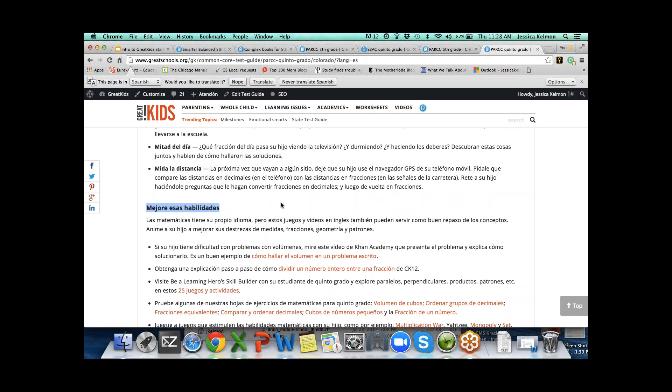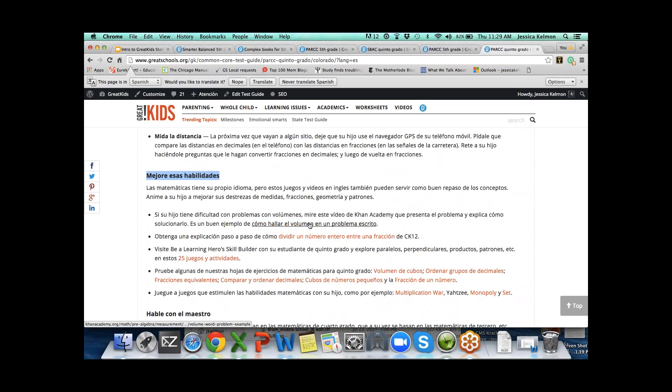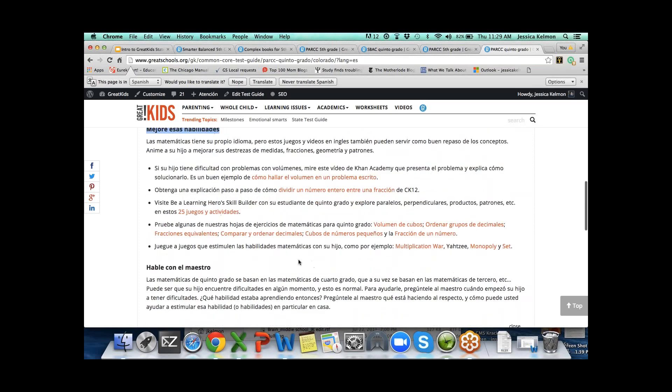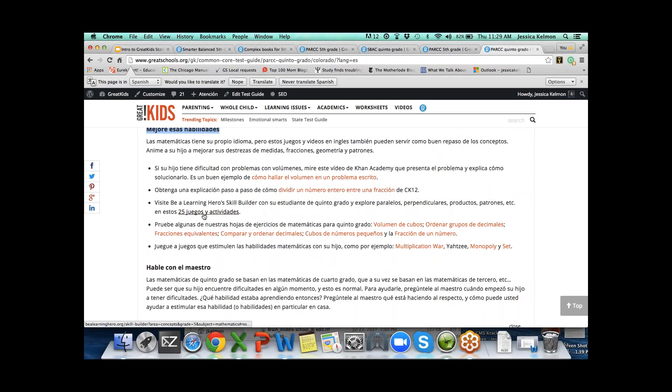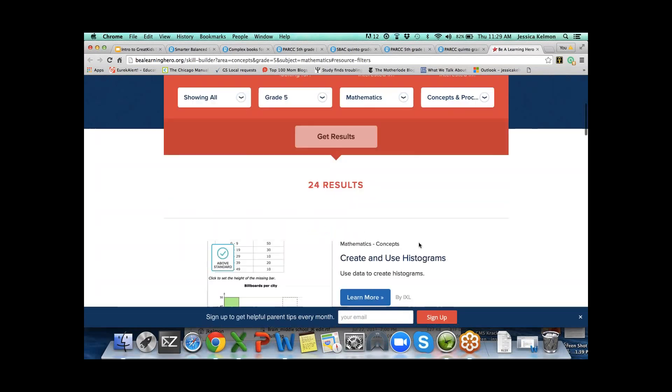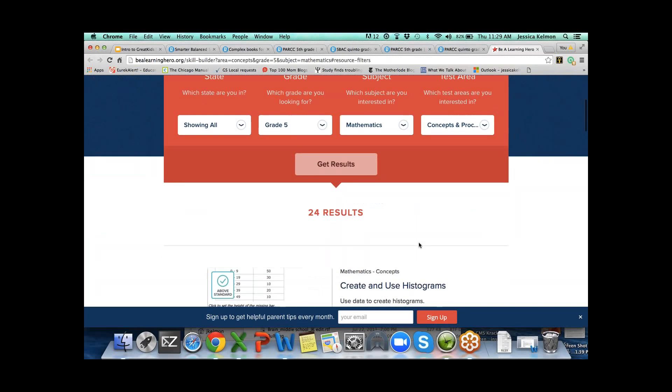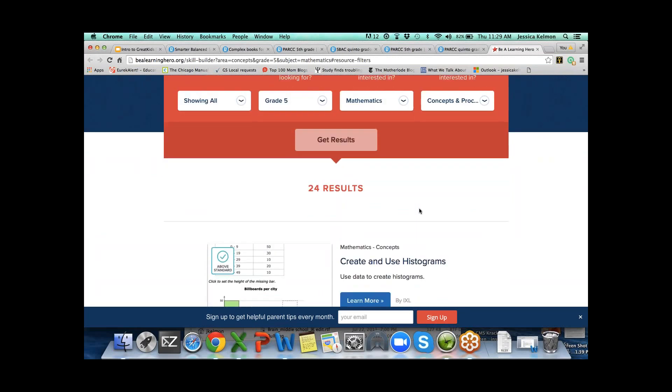In math, sprinkle math into everyday activities. We give three or four in every grade and every claim: games and activities parents can do. Like what fraction of the day does your child spend watching TV or sleeping or doing homework? Under the sprinkles, boost those skills are all links to different ways that parents can help. This is a Khan Academy video, an explanation by CK12, Skill Builder, 24 math games.